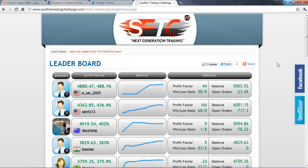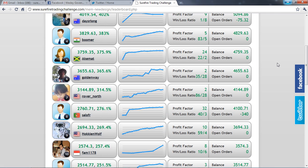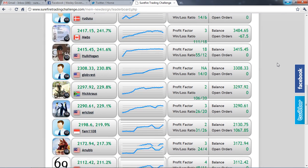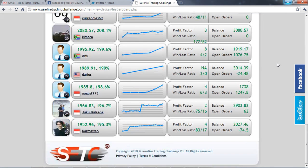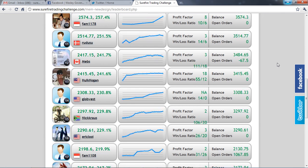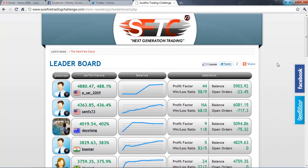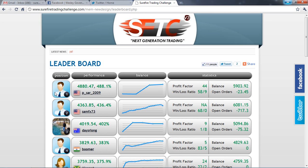Here we have the leaderboard which has been frozen. So any trades that you do make from this point on are not going to be reflected over here. That's because the demo round has closed on Friday.